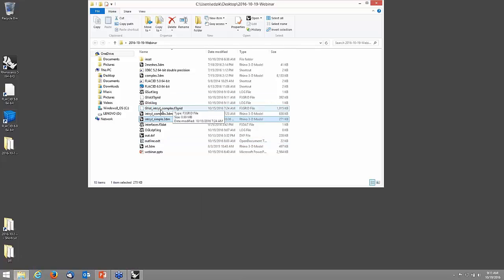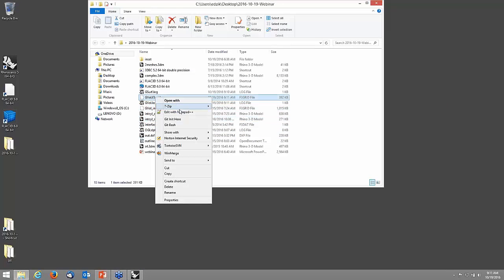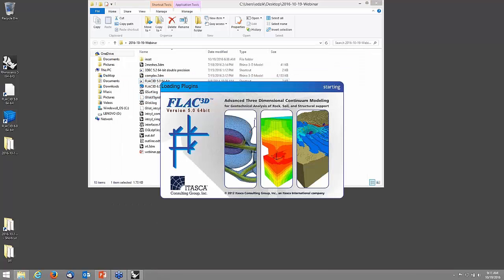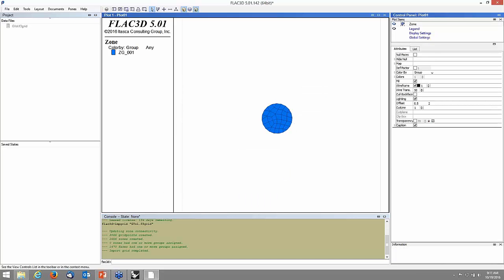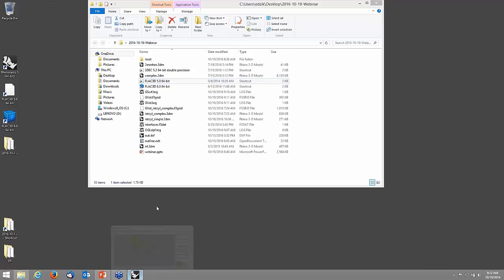In my directory I get a couple of files generated — one is 'gvol.f3grid,' the volume grid output by Griddle. It says finished — generated about 2,600 zones. In the case of FLAC3D this is an ASCII file containing grid points, zones, faces, and so forth. You can read it, modify it if you wish. We can read this into FLAC3D: 'file grid import vol gvol.f3grid' — and we have a nice hex-dominant grid in FLAC3D with possibly some prisms and tets. It's as simple as that.